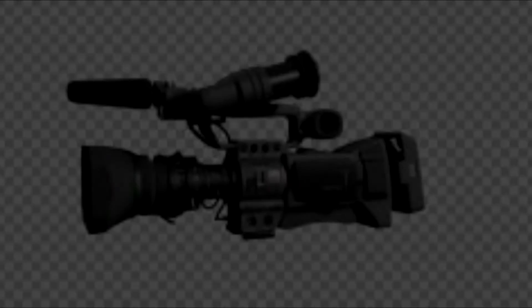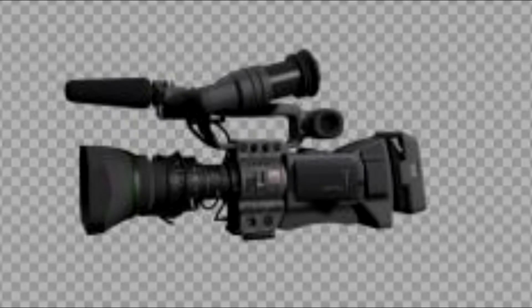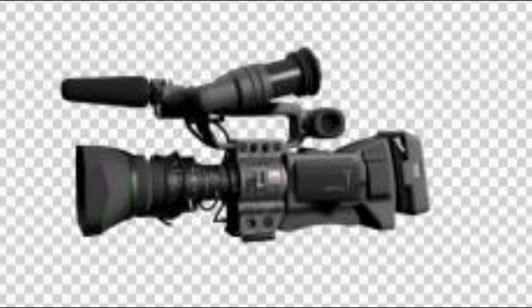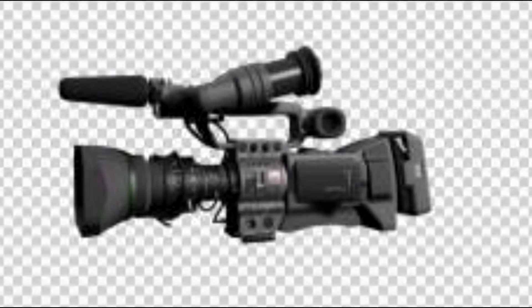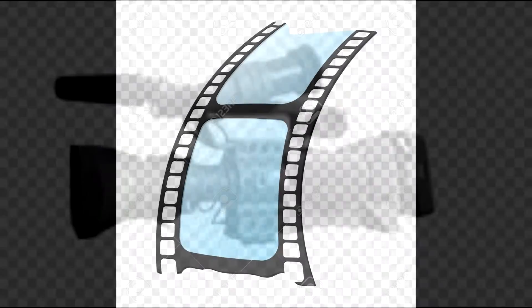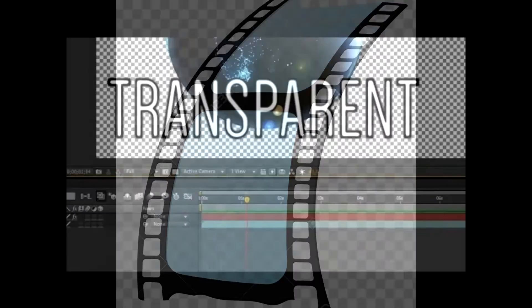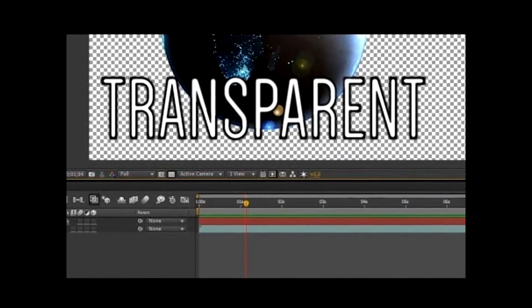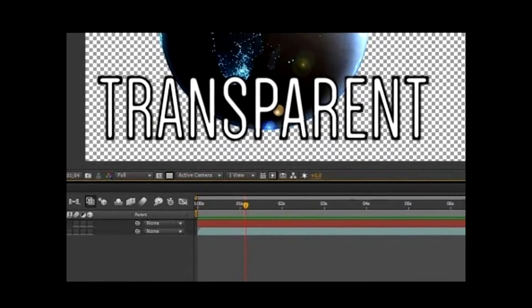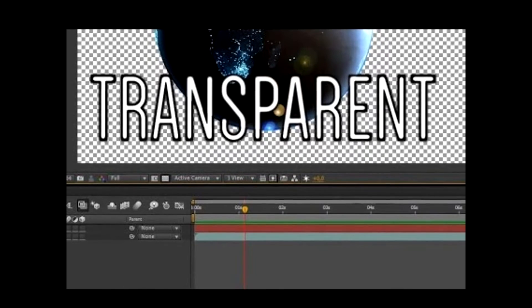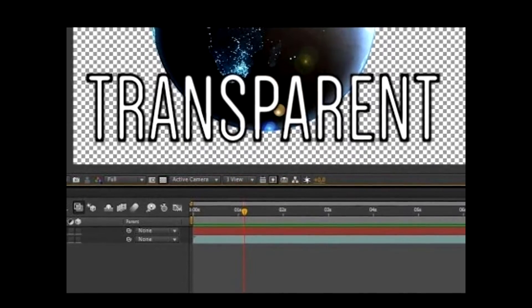There are many times when you need the background of a photo to be erased or rather to be transparent so that you can superimpose it to any other photo or you can add it to any video. There are many applications in Windows like Photoshop and many other online tools to do so, but you can also do it very easily in Android.